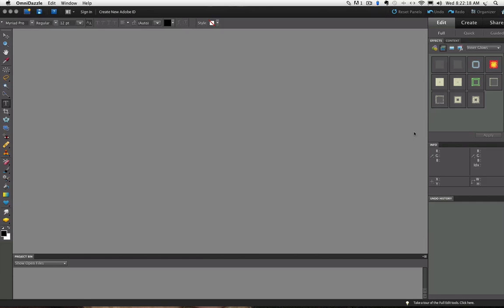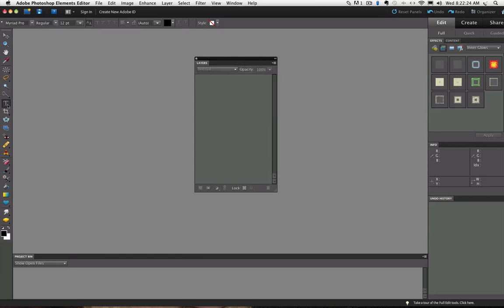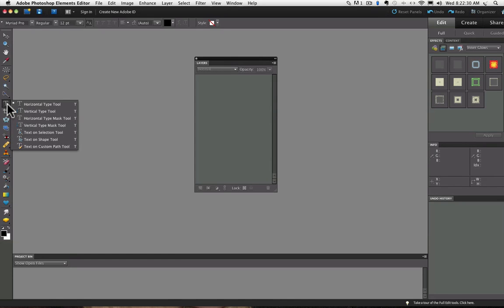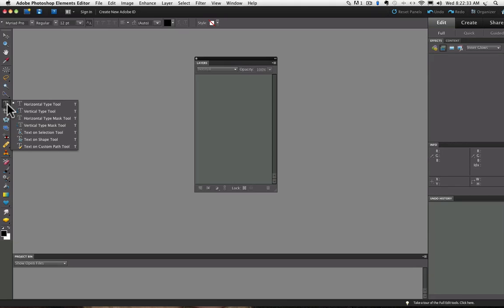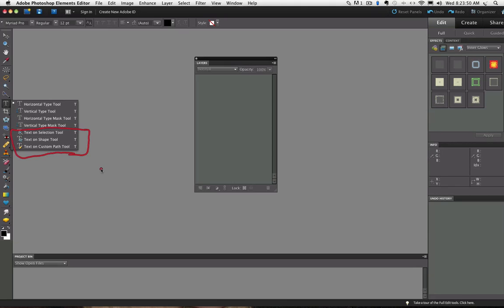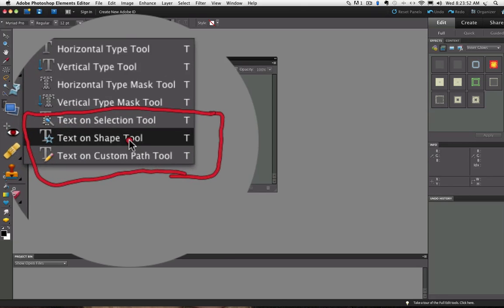The Text on Shape tool is one of the three new text tools that were added to Photoshop Elements 10. If you go to the toolbox and click and hold on the Text tool, you'll see the three new text tools down at the bottom. The Text on Shape tool is the one with the star on it, so I'm going to click on that to select it.